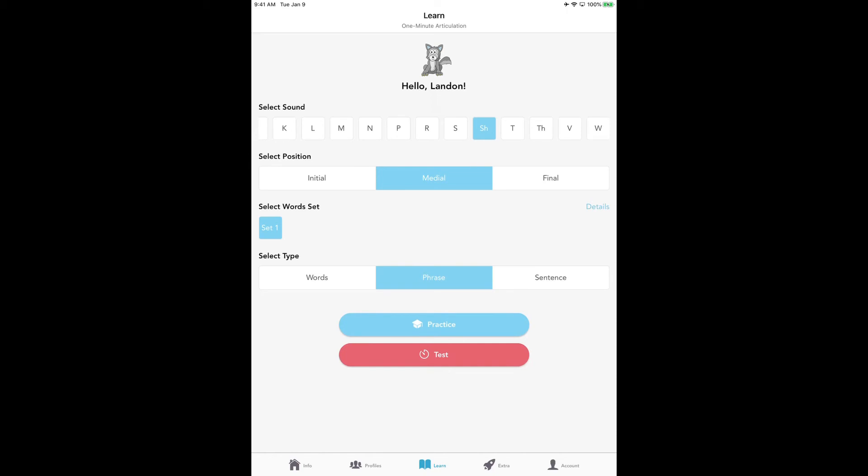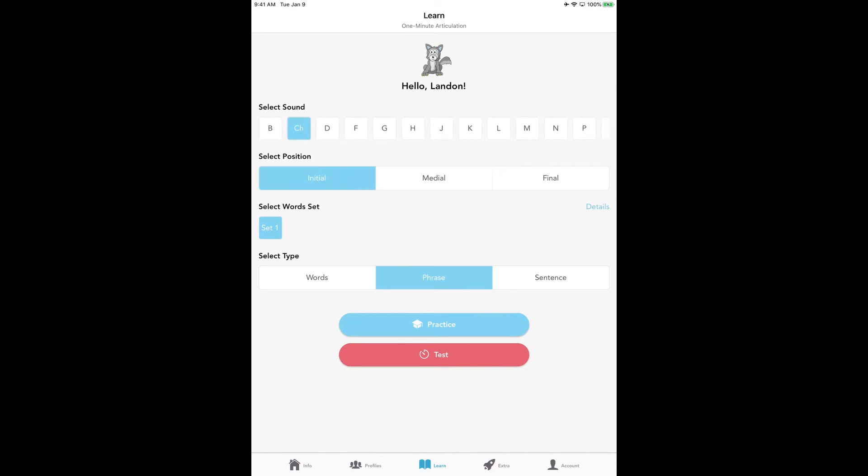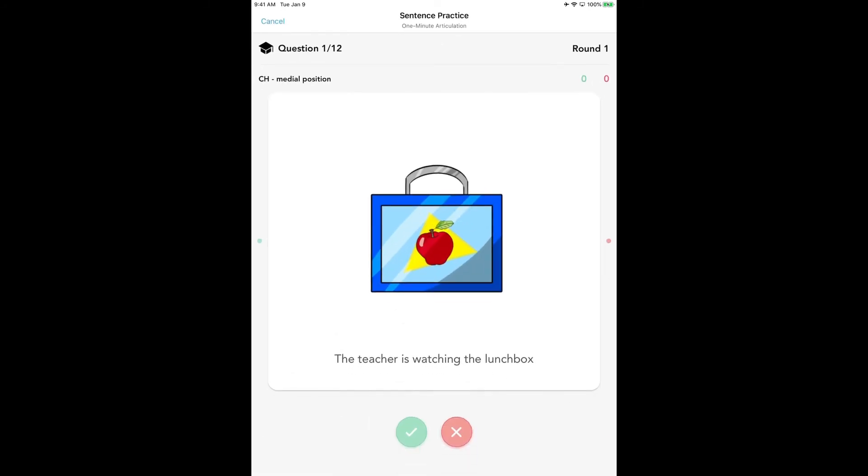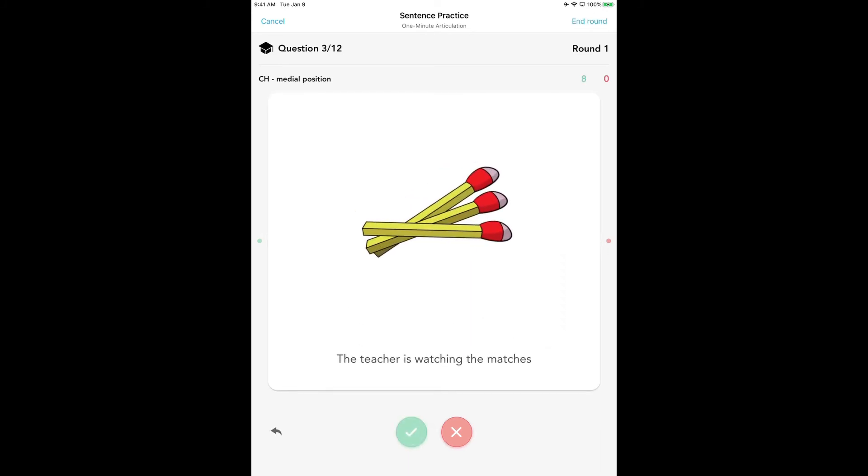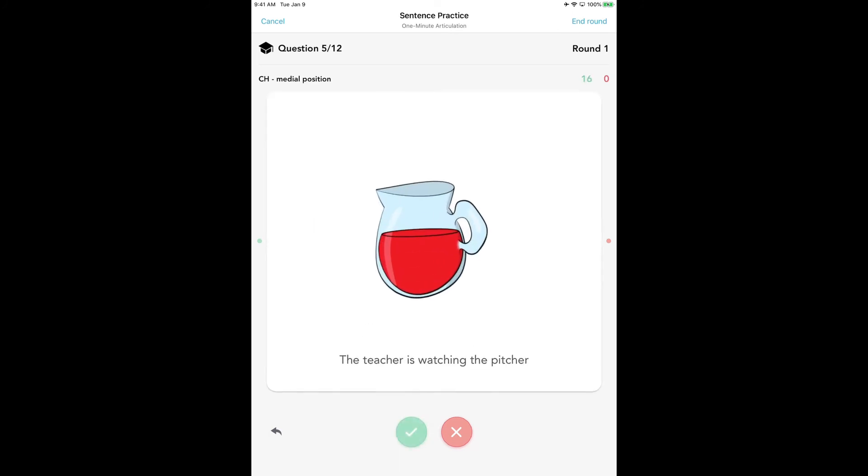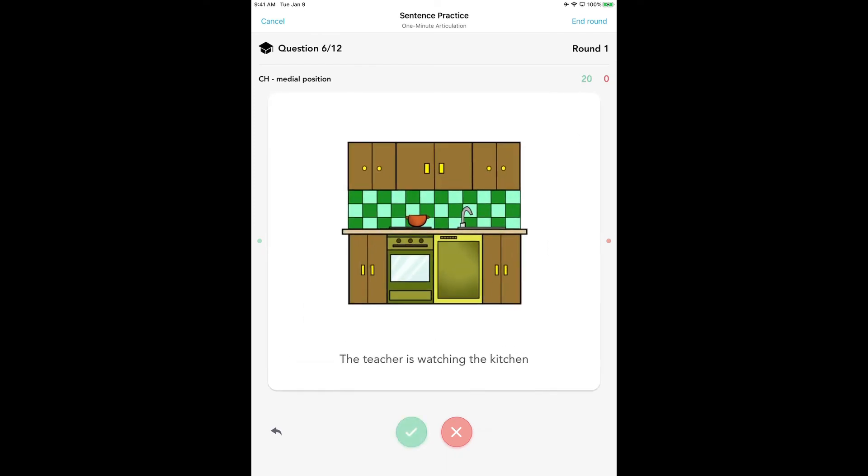So what do you do if a child's having difficulty increasing their speed? Maybe they have the accuracy, but their speech is just kind of lagging still. This is what you're going to do. You're going to go back to the practice mode. Let's say he's having a hard time with some of the CHs. We're going to go to CHs, do the medial position, and do a sentence. What we're going to do to get their speed up is we're going to hit this green button—they're not going to hit the buttons, we are. We're going to hit that green button before they are finished with that sentence, when they get to the last word, so that we can get them to speed up. So watch this: the teacher is watching the lunchbox, the teacher is watching the—and when I get to 'the,' I'm going to hit it. He's going to say wheelchair. Then the teacher is watching the matches, the teacher is watching the rocking chair. You're going to hit it before they're finished with that sentence to get them to keep going faster and faster with their sounds.